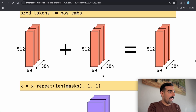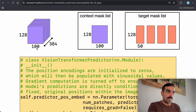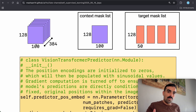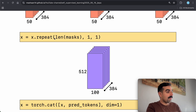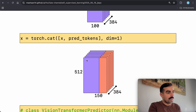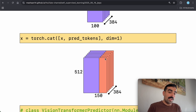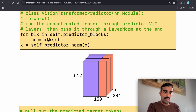The context encoder output is 128 × 100 × 384 channels. We replicate it four times to match the four target masks. Then we concatenate the 100 context tokens with the 50 target tokens, giving 150 tokens total. The 100 tokens come from the context encoder and the 50 tokens are the ones we're trying to predict, placed at their fixed positional embedding positions. The network is trained to predict the values of these 50 tokens.